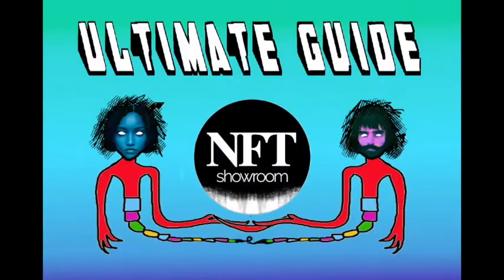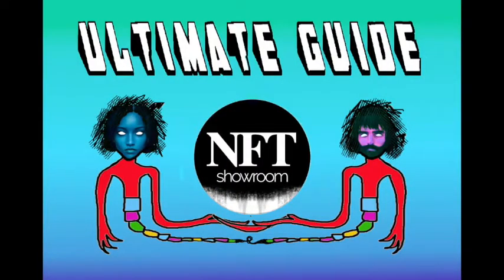Welcome to the Ultimate Guide to the NFT Showroom. My name is Stella Bell and I will be helping you create your very first NFT.